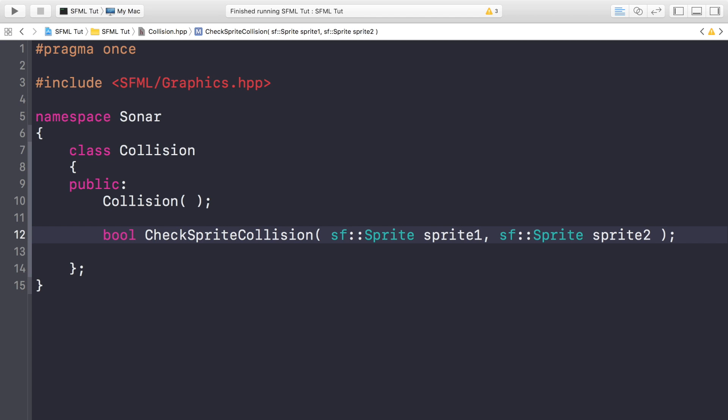And it will just check for the collision between the two sprites that we passed in. If they have collided, if they're overlapping, then we'll return true. If they're not, we'll return false. Pretty simple stuff.